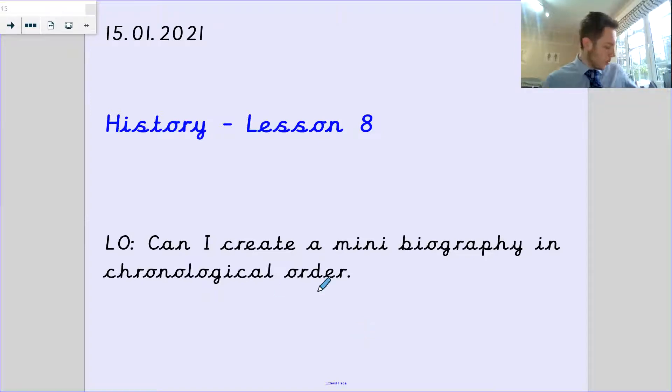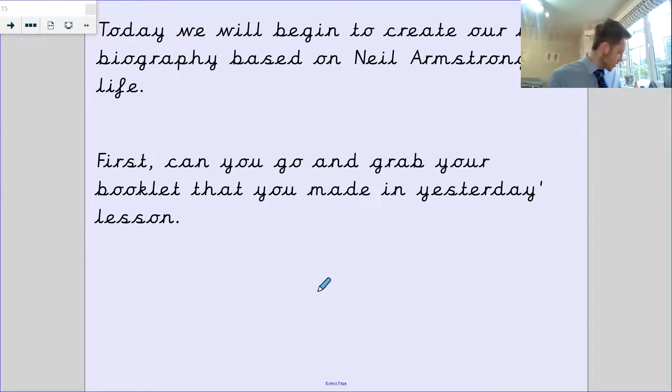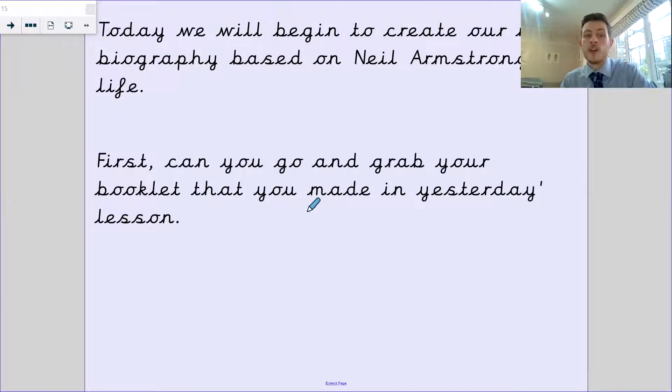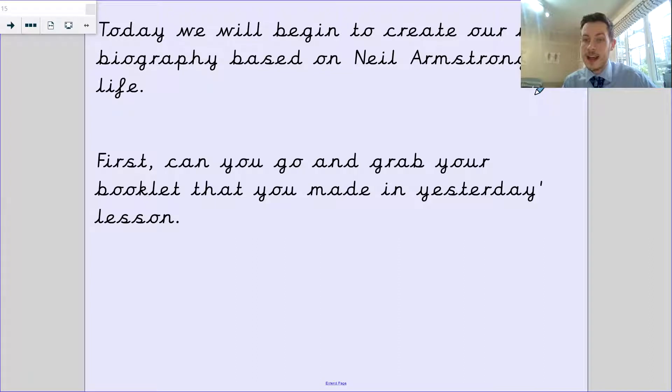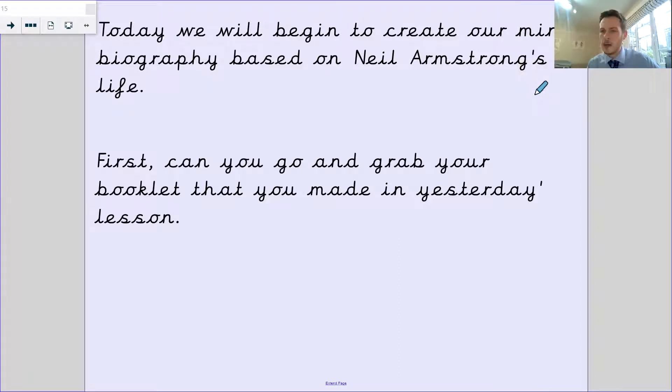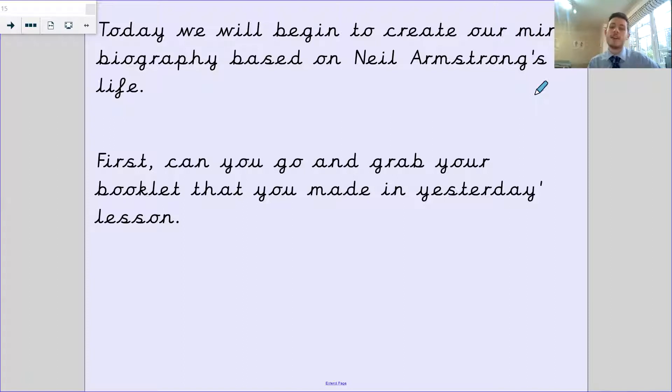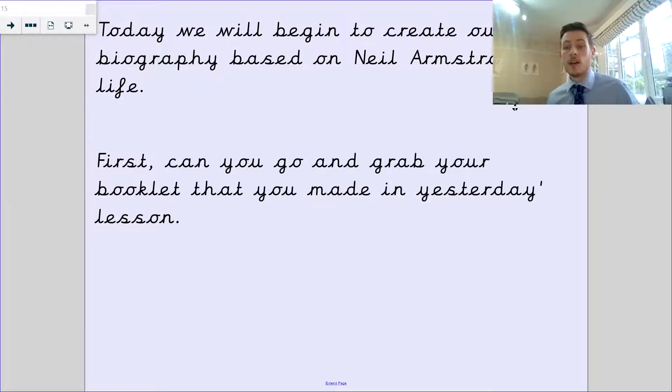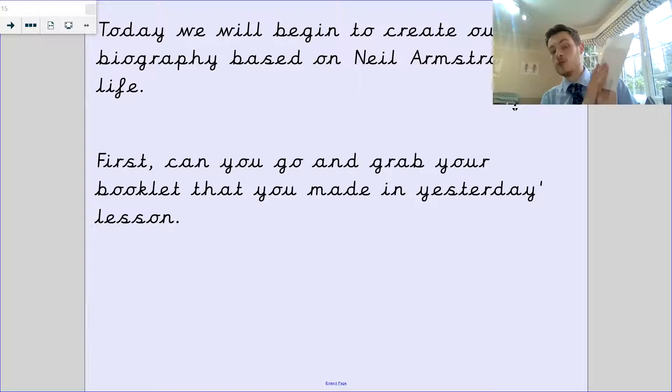You will need one of two things. Today we're going to begin making and creating our Neil Armstrong biography. It's only a mini biography, not a full book. First, you need to go and grab your booklet from yesterday's session.